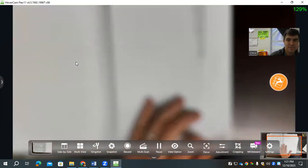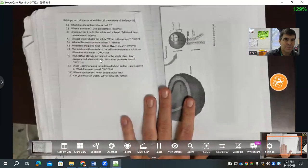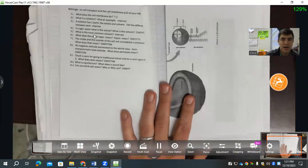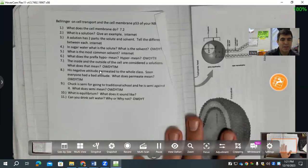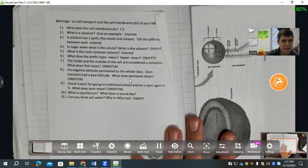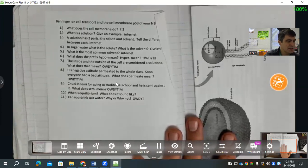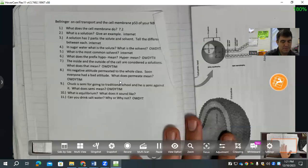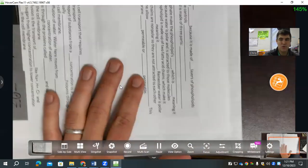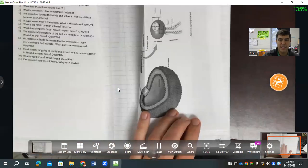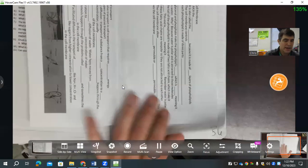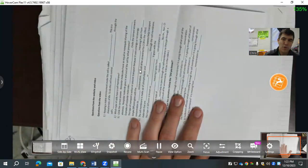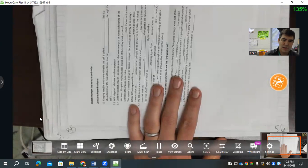Page 53 is the bell ringer reviewing the cell membrane — what it does. You would just have the answers to those questions. Page 54 looks like a sheet with content on the back — those are cell membrane notes. Page 55 is the questions from the website and the video.